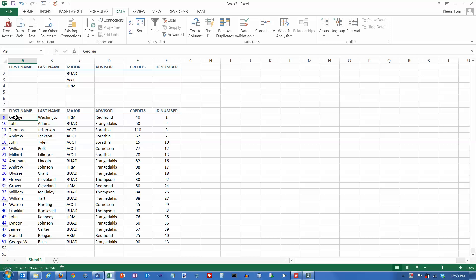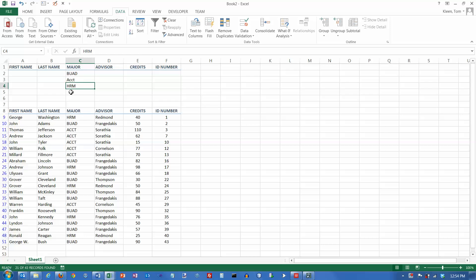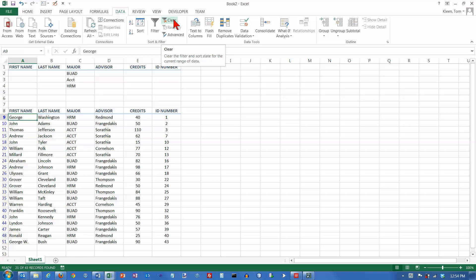This video is a continuation of the previous video on doing advanced filtering in Excel. We are working on the data tab in the sort and filter group, using the advanced filter option. In the previous example, we created a rule that selected business, accounting, or HRM majors. That's something you could easily do with an auto filter. In this example, we're going to look at things you could not do with the auto filter feature.